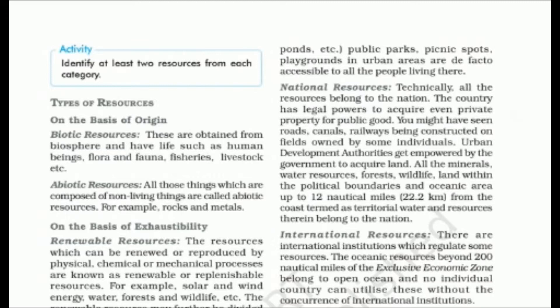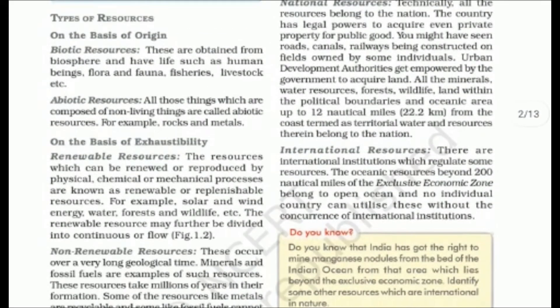Abiotic resources are those things which are non-living. Like rocks, metals, and so on. These are all non-living things and are classified as abiotic resources.